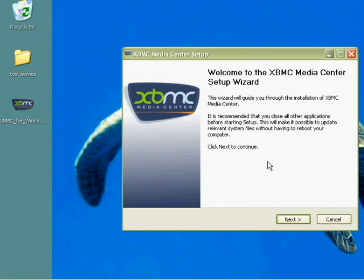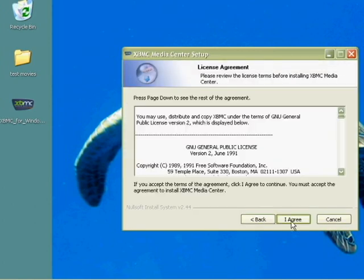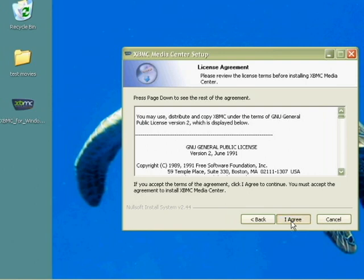And it has a setup wizard, so we'll just click right through this. And of course you want all your other programs closed whenever you're installing new software. It asks you whether you want to accept the license agreement. Yes, you do.